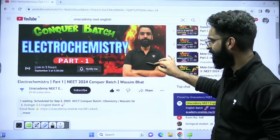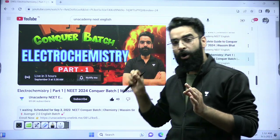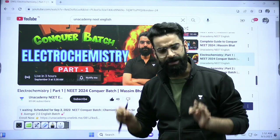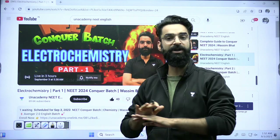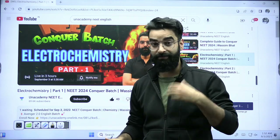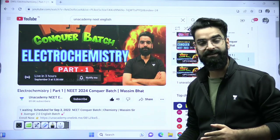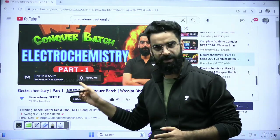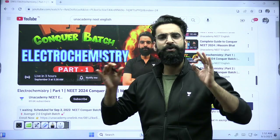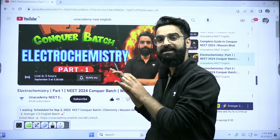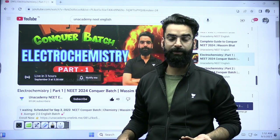This is the chapter I am starting today and the timing of this particular session is 6 PM. For all those students who are new to the channel and want to cover their backlogs — no need to worry about it. You can join the live sessions from today itself. I will be starting electrochemistry exactly from the basics, so even if you have missed earlier chapters, you can still follow along.